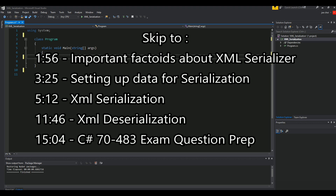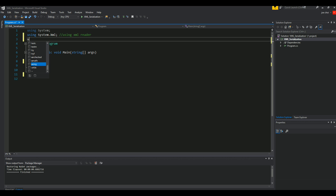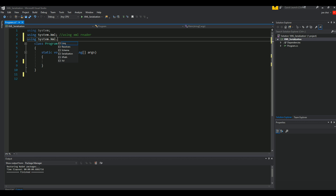So first things first, we'll drop right into the code. First thing we're going to need is using System.Xml — and this is for using XML Reader — and the next thing we're going to have is using System.Xml.Serialization. You can only imagine what that part is used for.